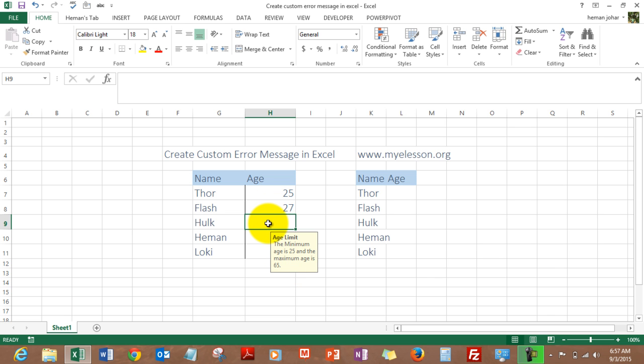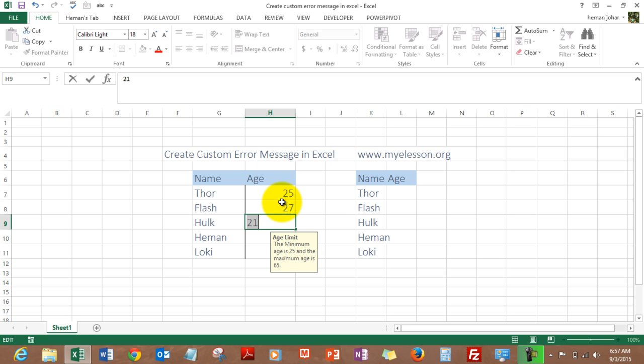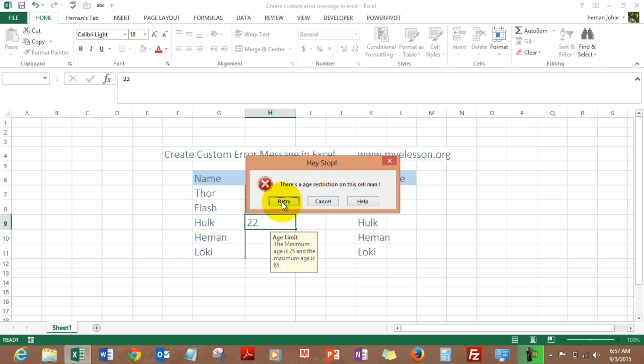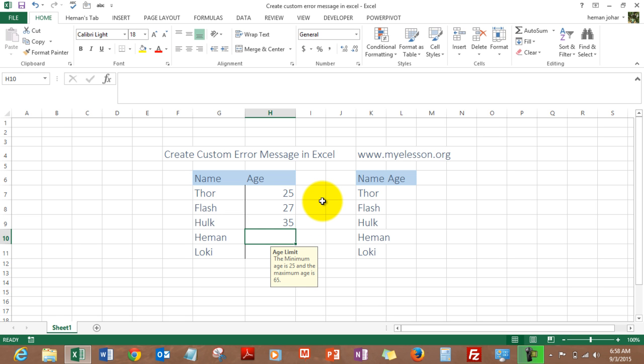Now if I try to enter an age less than 25, say 21, and see what happens. There is an age restriction on this cell and it says 'Hey Stop' and asks me to retry. I try to do it again, I get the same message, or I can cancel. I type 35. See, this is how you can generate a custom error message.